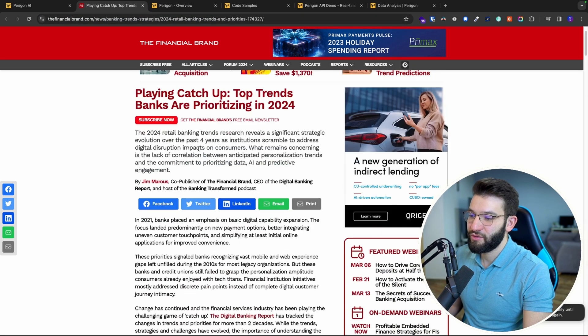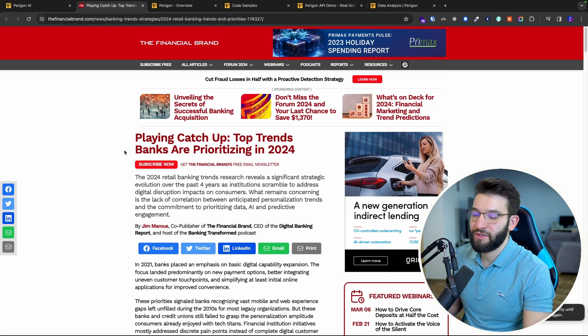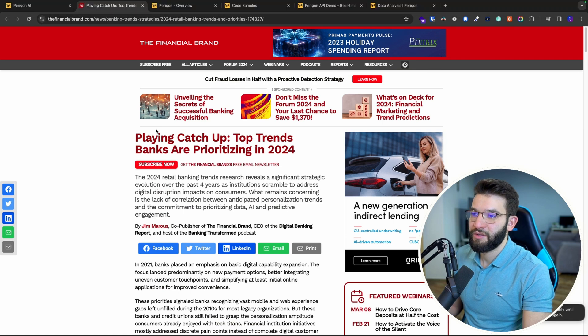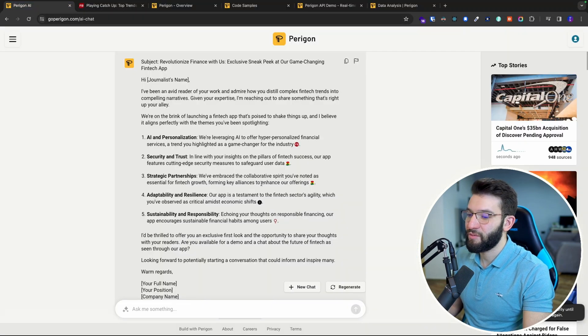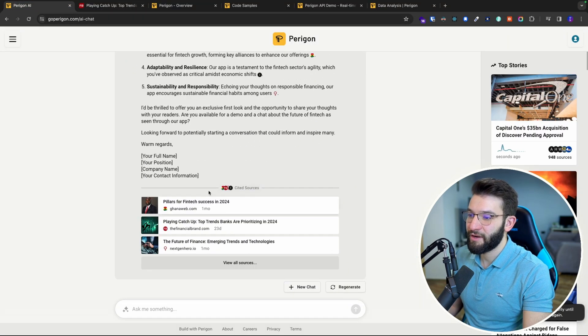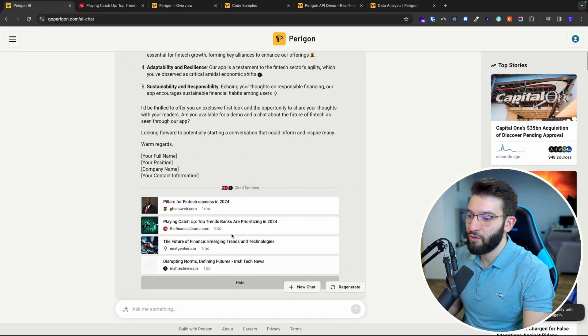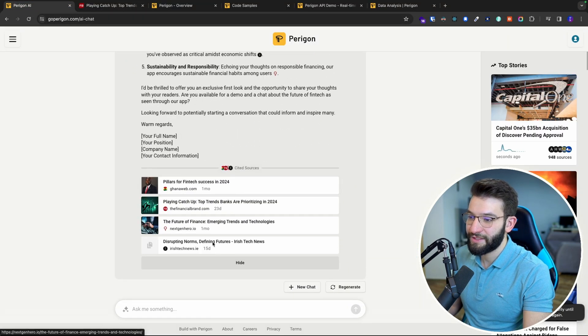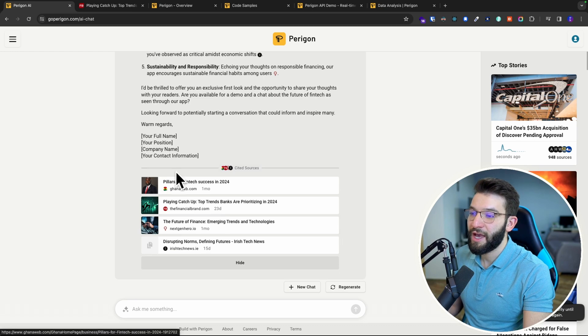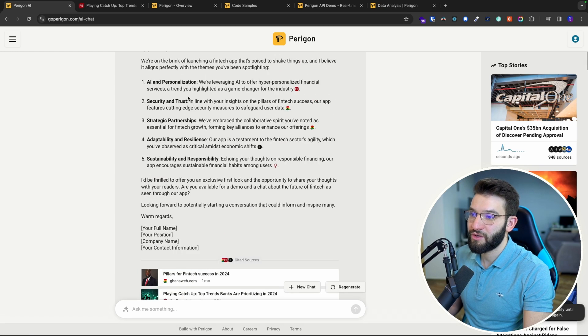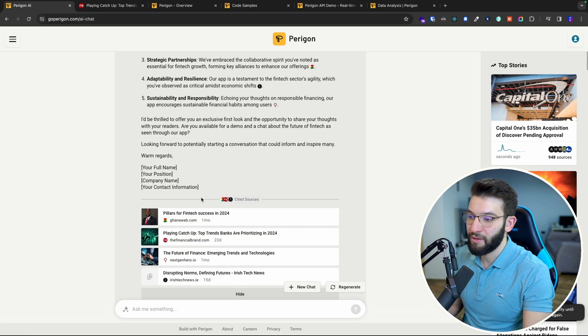It gives you everything you need about fintech from recent data and you can check all the sources that it cited and used to craft this email.